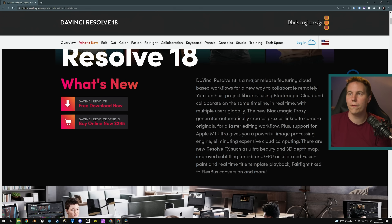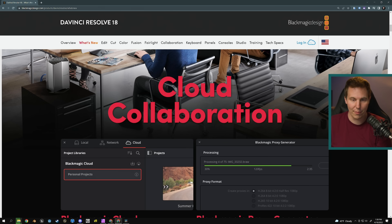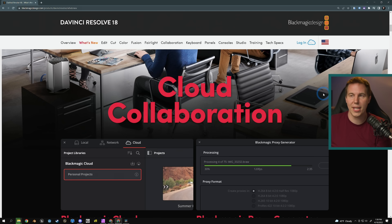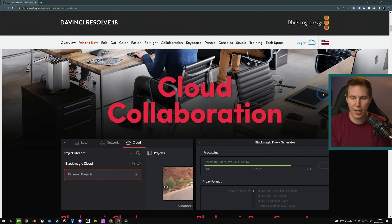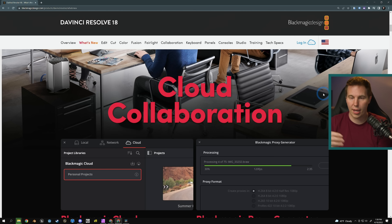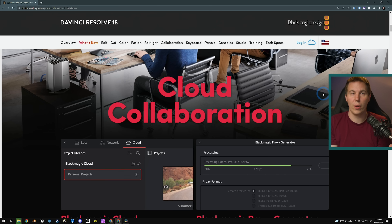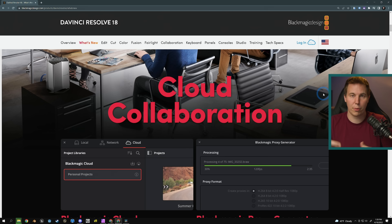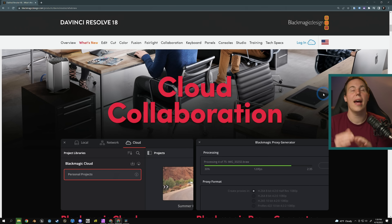Okay, so Resolve 18 — here are the new features. The biggest one in my mind is the cloud collaboration. This is really, really cool. Basically what this is, is it lets you share Resolve projects between people. You've been able to do this for a really long time, but now you can do this anywhere in the world via a cloud service. You pay $5 to have a collection of projects in the cloud, and anybody anywhere in the world that you share this with — as long as you have a way to send them the media — can collaborate with you in real time inside of Resolve. You can be working on an edit, share it with a colorist, and their color grades will show up in your timeline as you're editing. It's absolutely nuts.